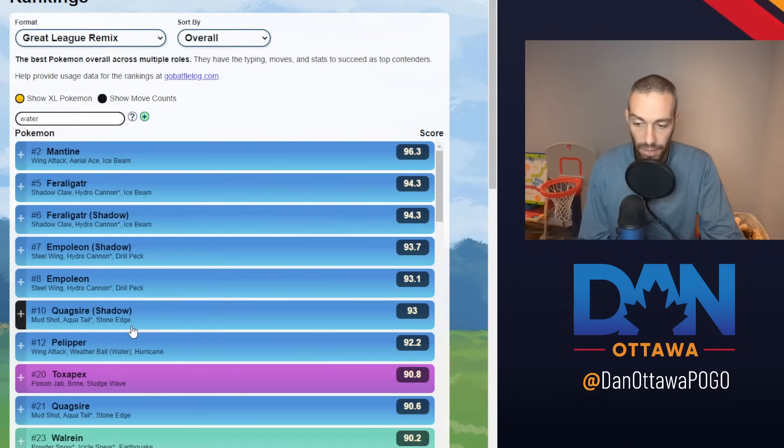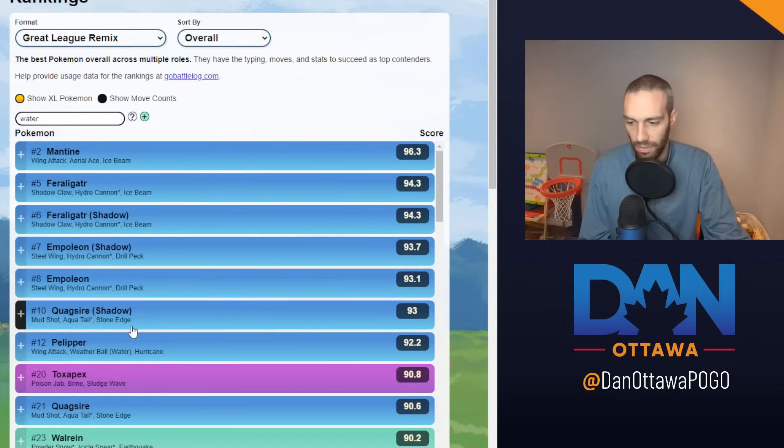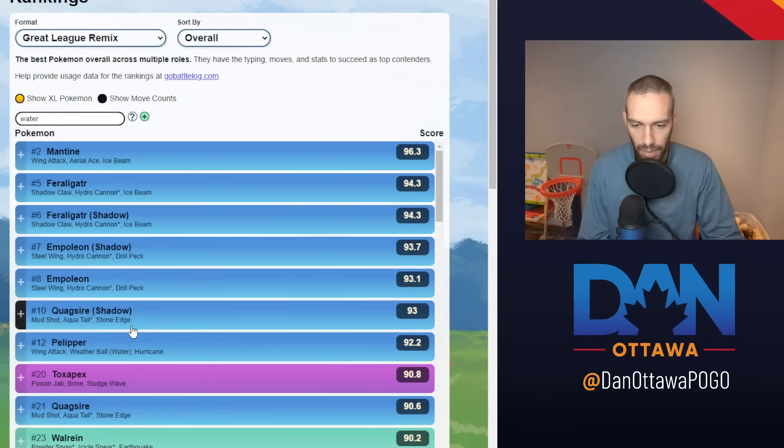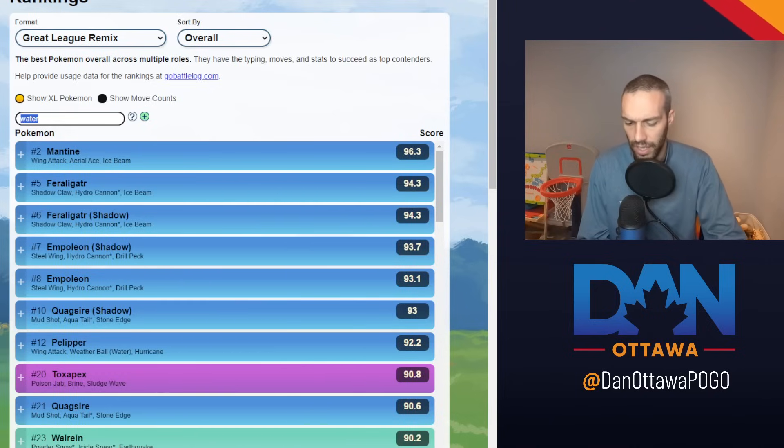They both have coverage for Flyers, right? Ice Beam and Stone Edge as your coverage for Flyers. So both are very strong in this meta. Both are pretty meta. Both are meta in the open. So it's not surprising that they are also meta here. So that's three.